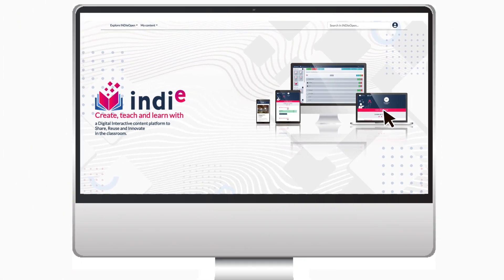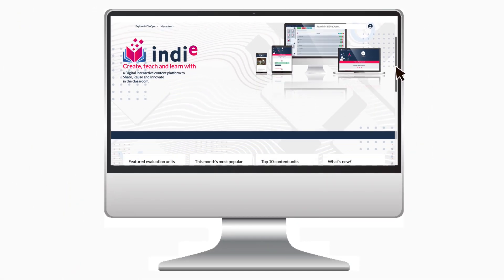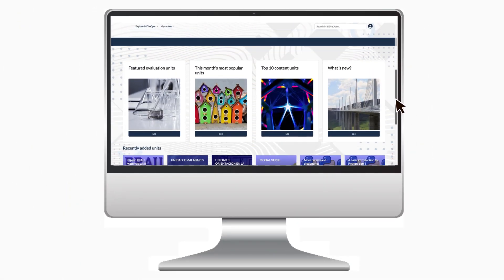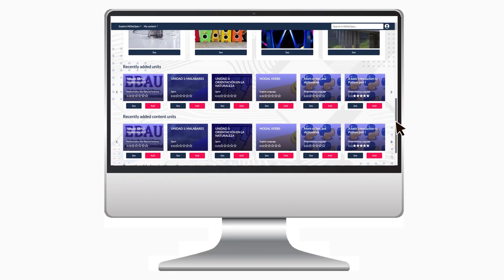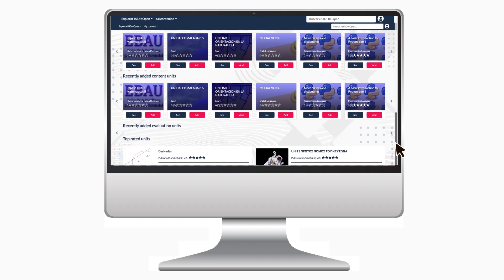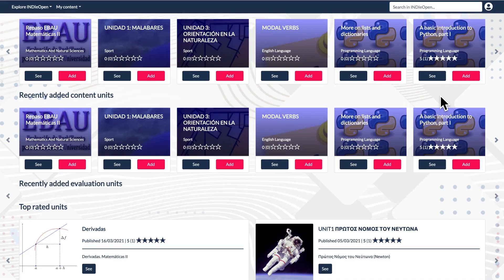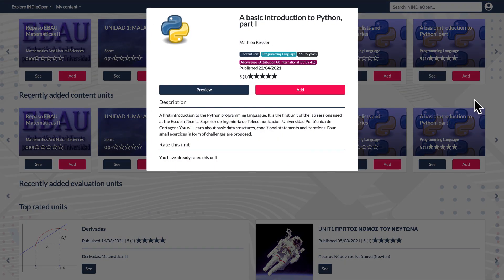Indie Open is, on the one hand, a repository of open educational resources where authors are sharing the learning units that they have produced with the tool.